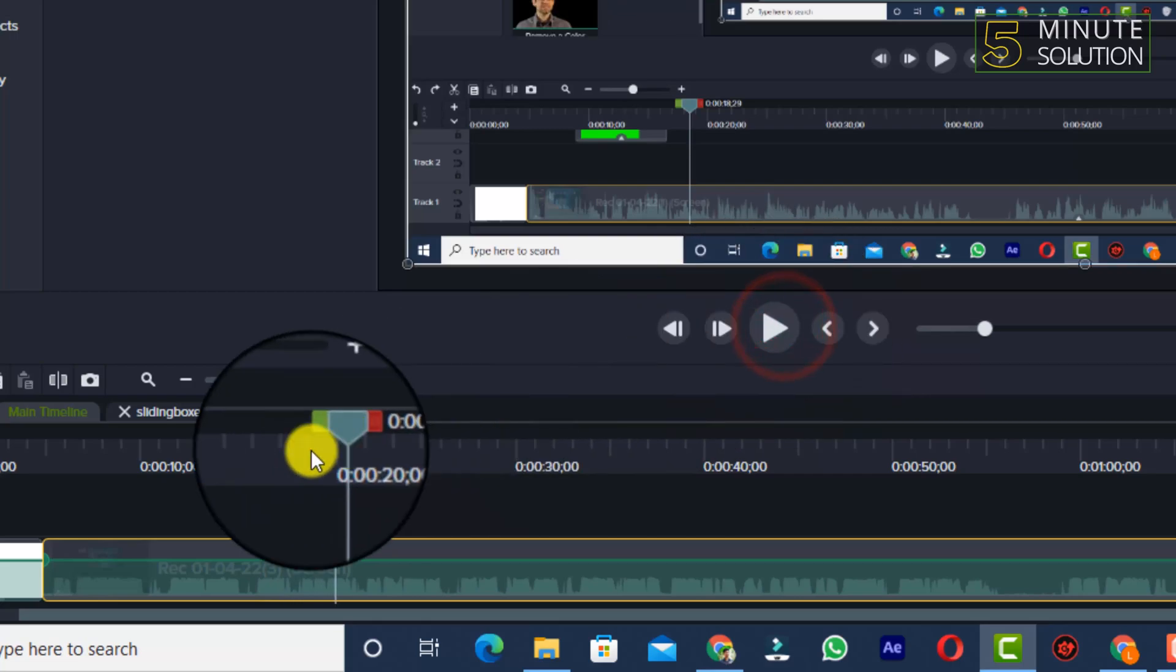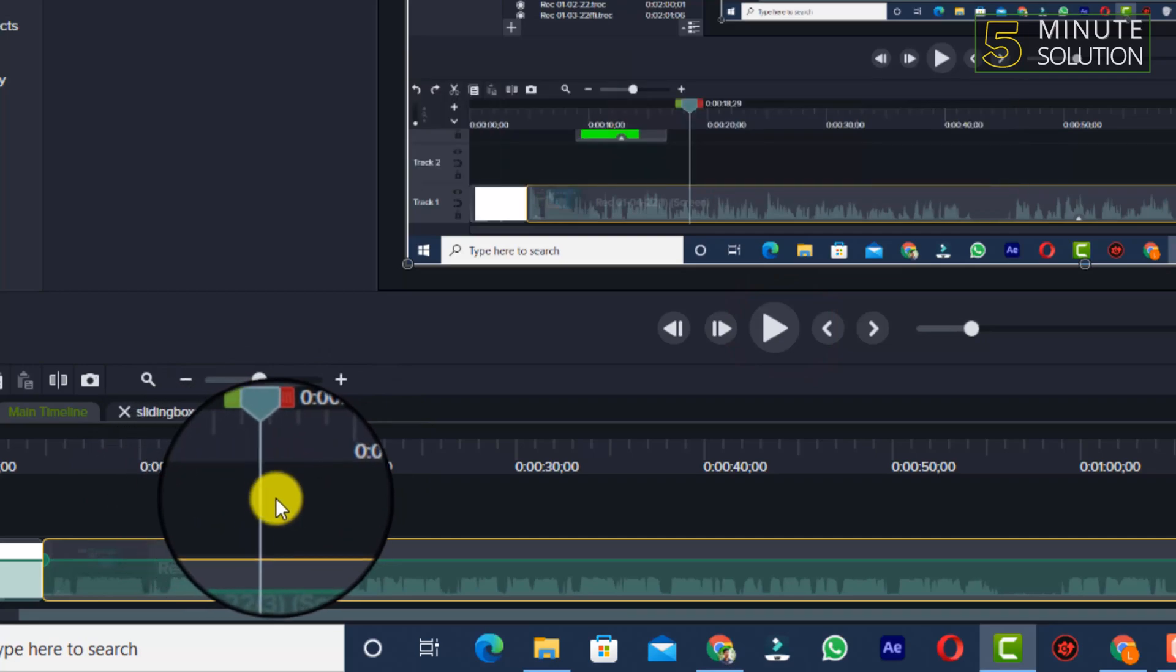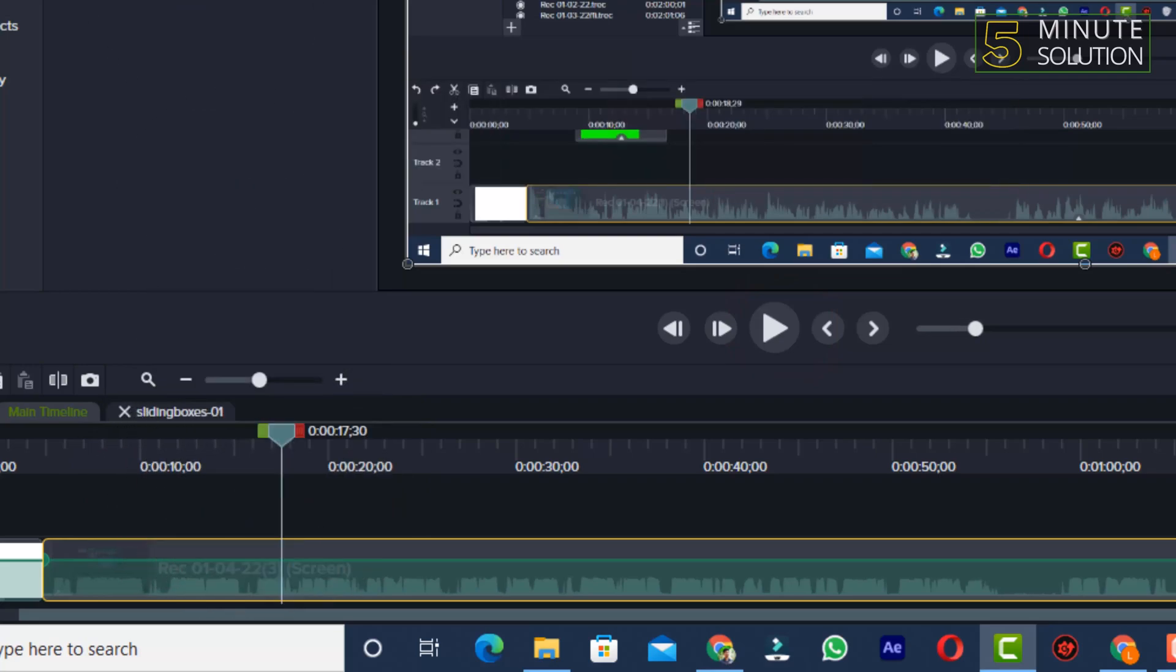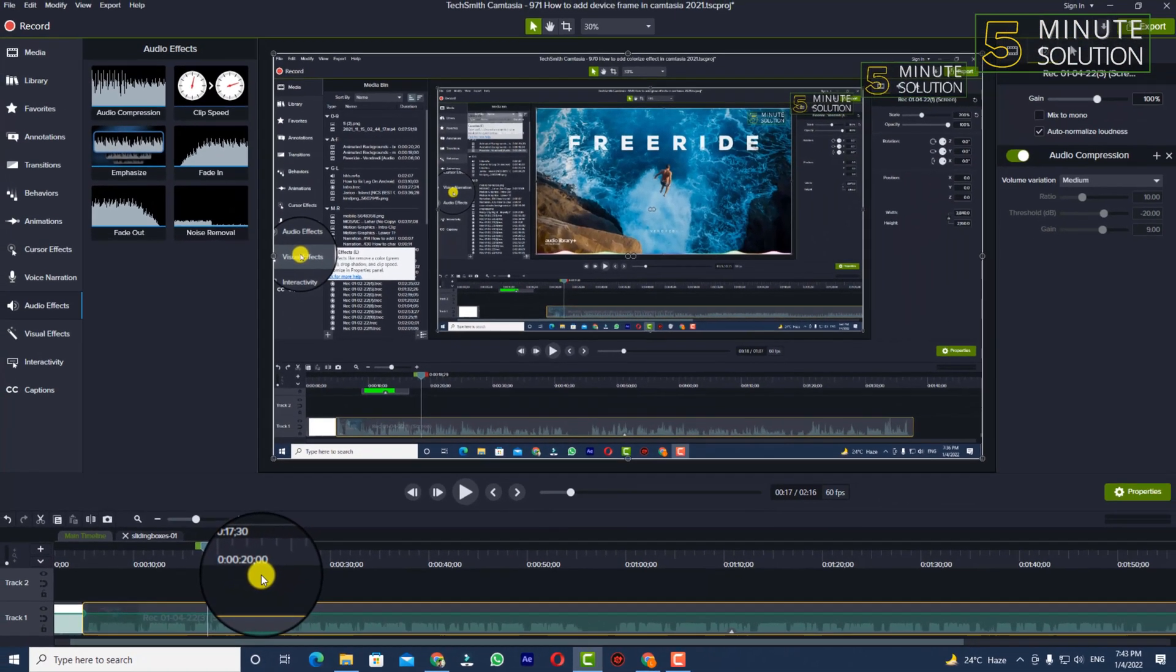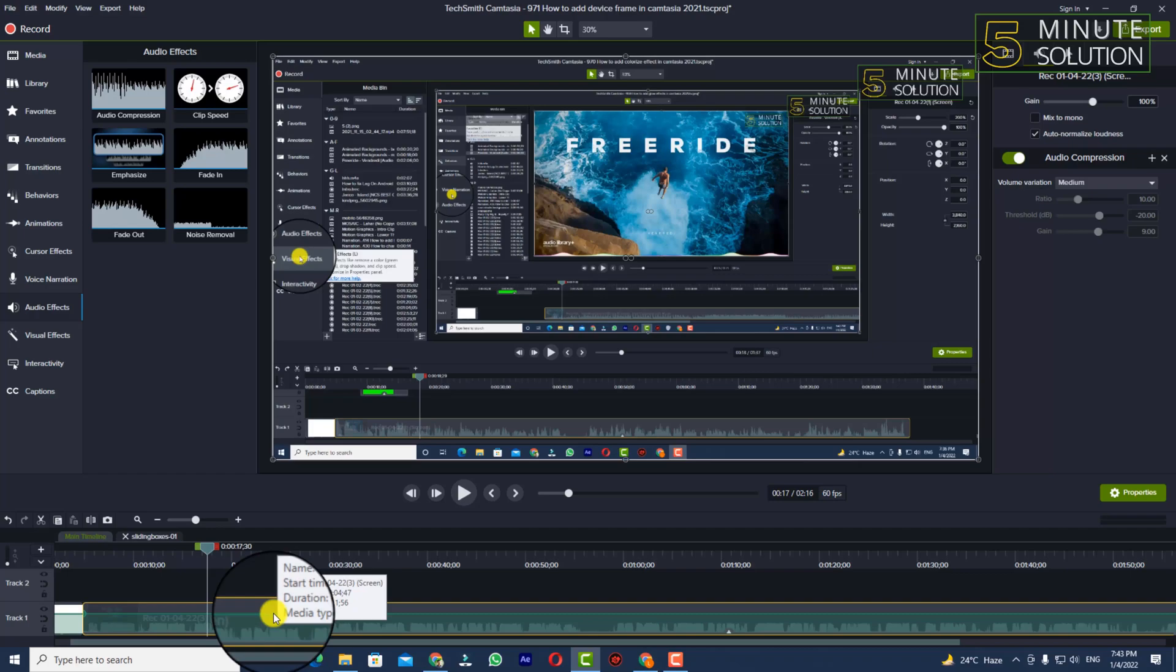Okay, now I think it sounds way more perfect whenever I put this audio compression effect in Camtasia. So in this way we can add audio compression effects in Camtasia 2021.